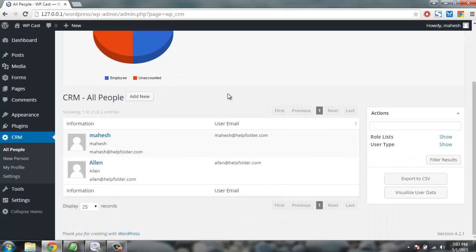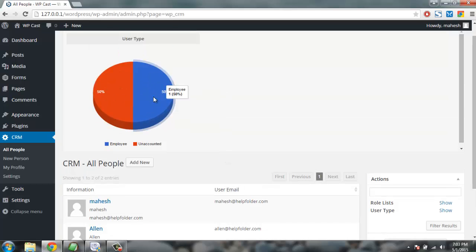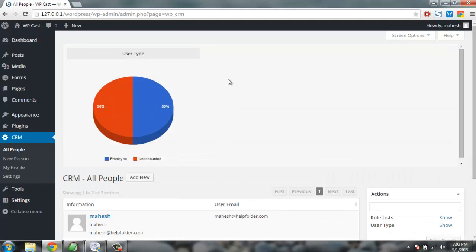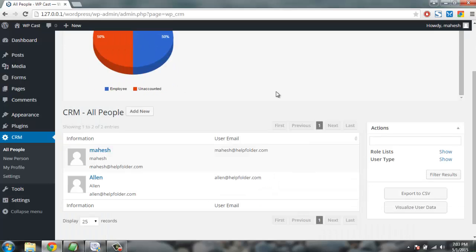You'll find how many employees are there and how many are unaccounted, 50 by 50 percent are there. So more user add and set the type, then you will get to visualize this data even deeper.